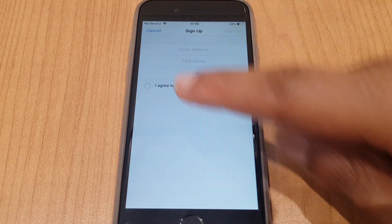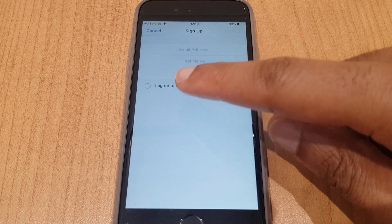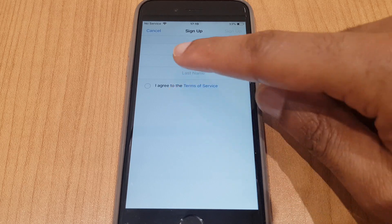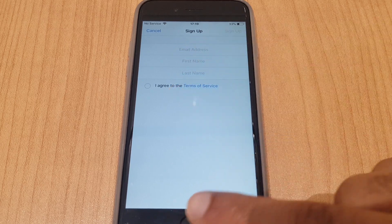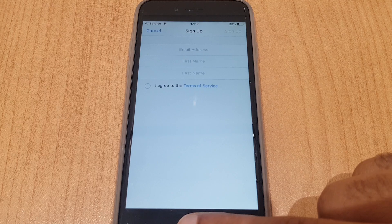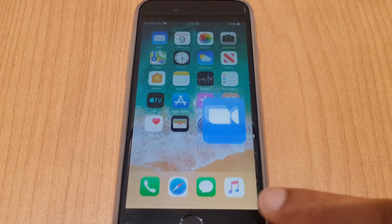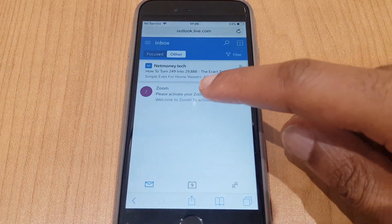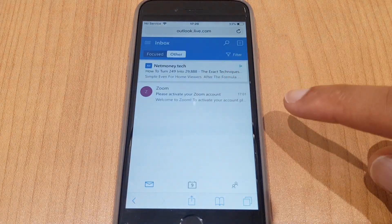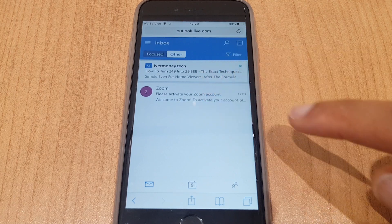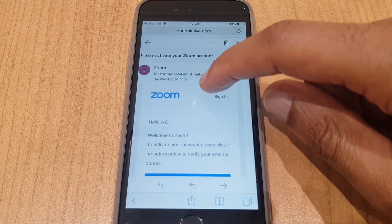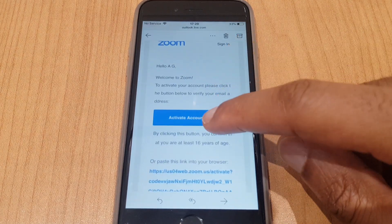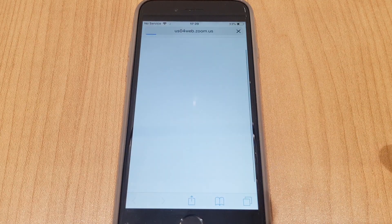What happens is it will send an activation email to the address you provide. So you need access to that email address. Let me show you what that email looks like. This is the activation email — it's a welcome email and it asks you to activate the account.